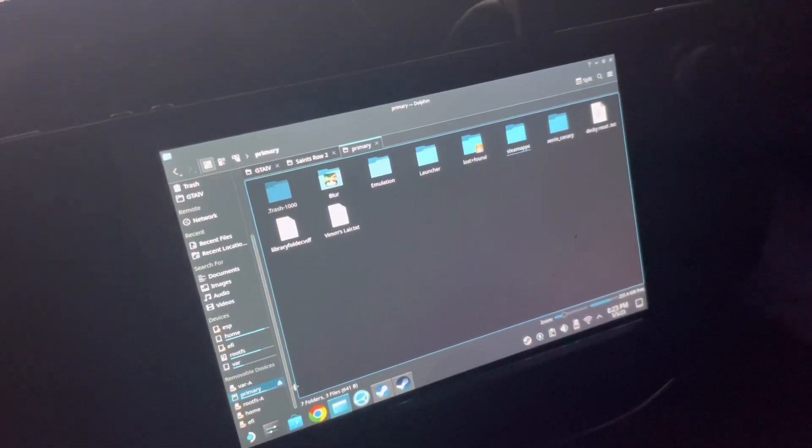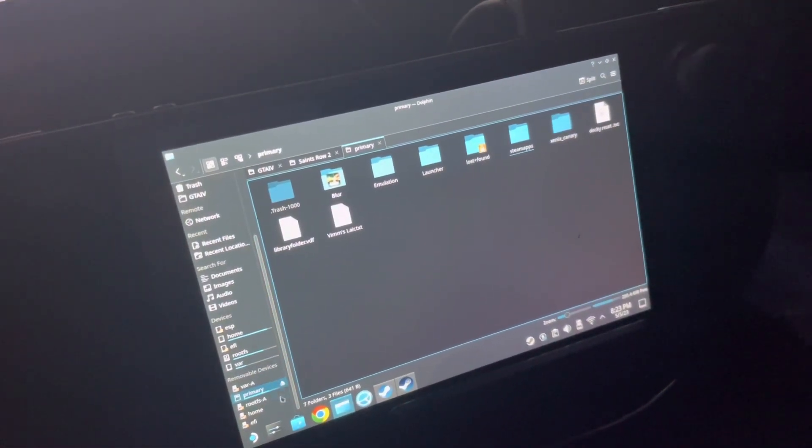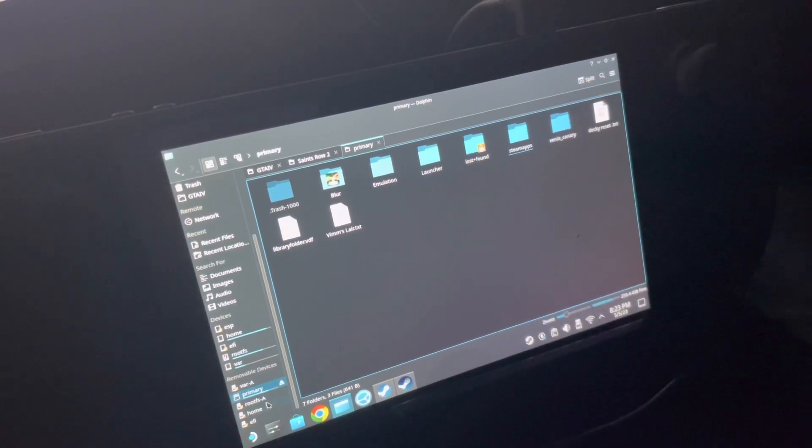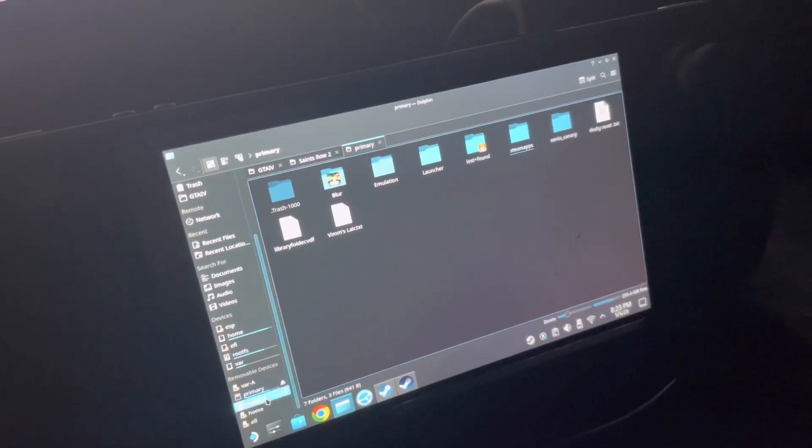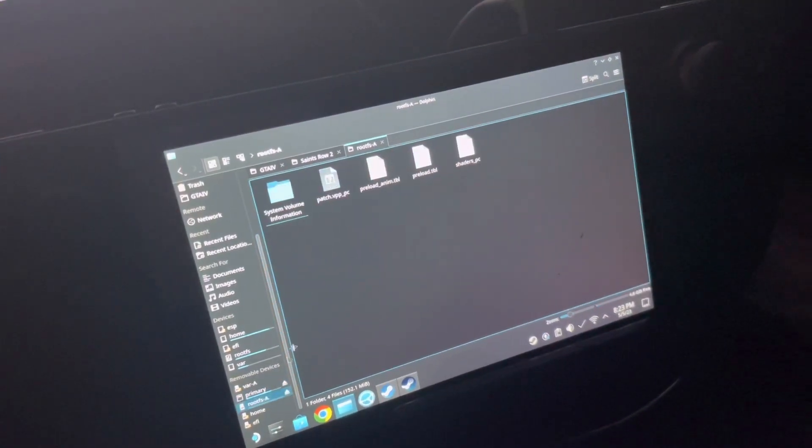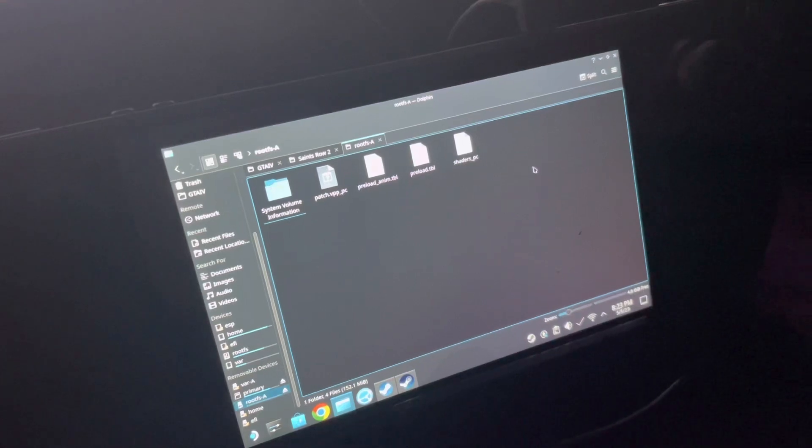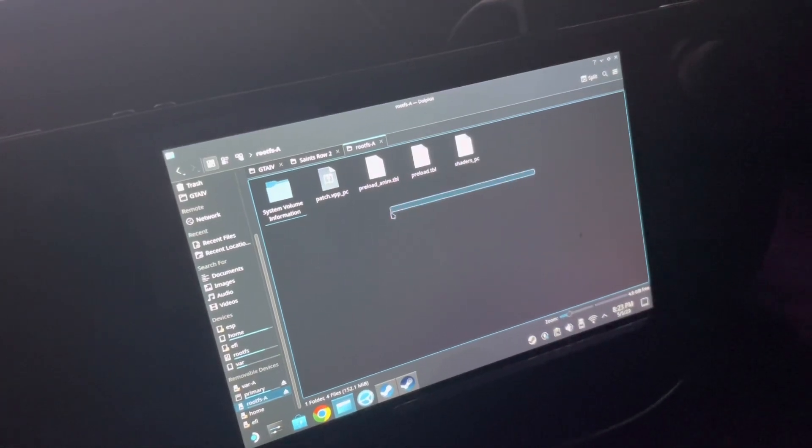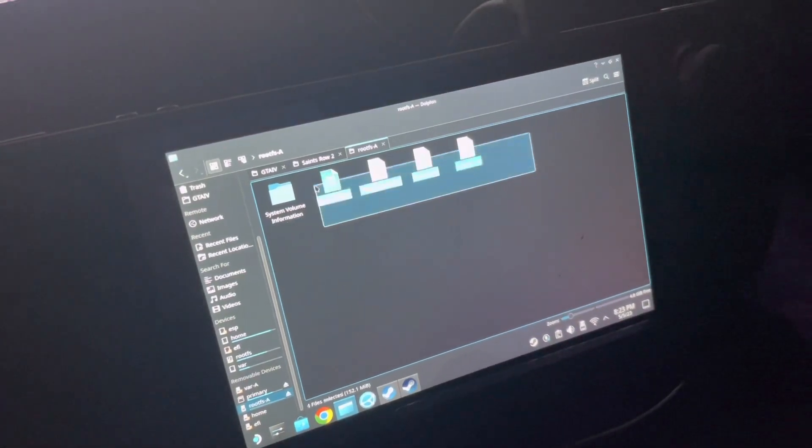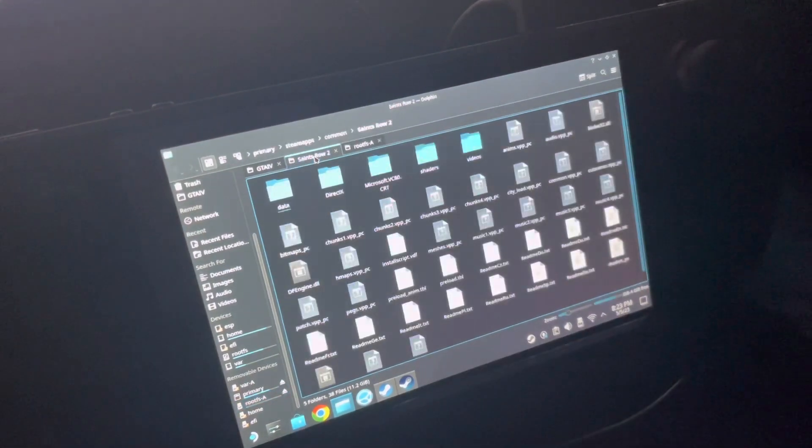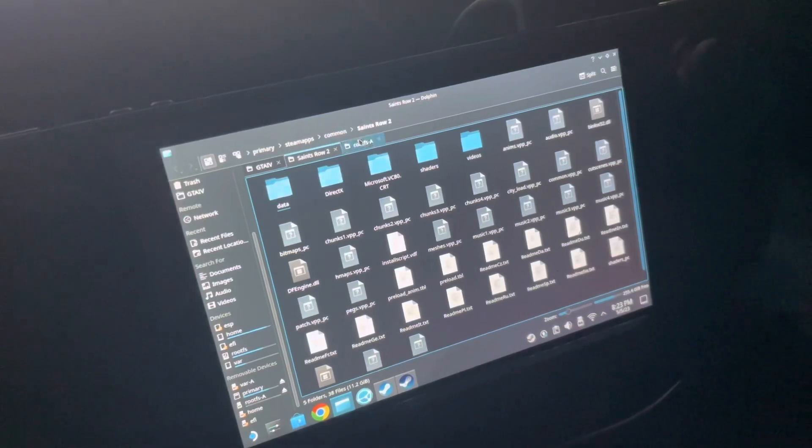Once you look for your flash drive, all you're gonna do is just copy and paste. Once you copy and paste it, that's pretty much it.